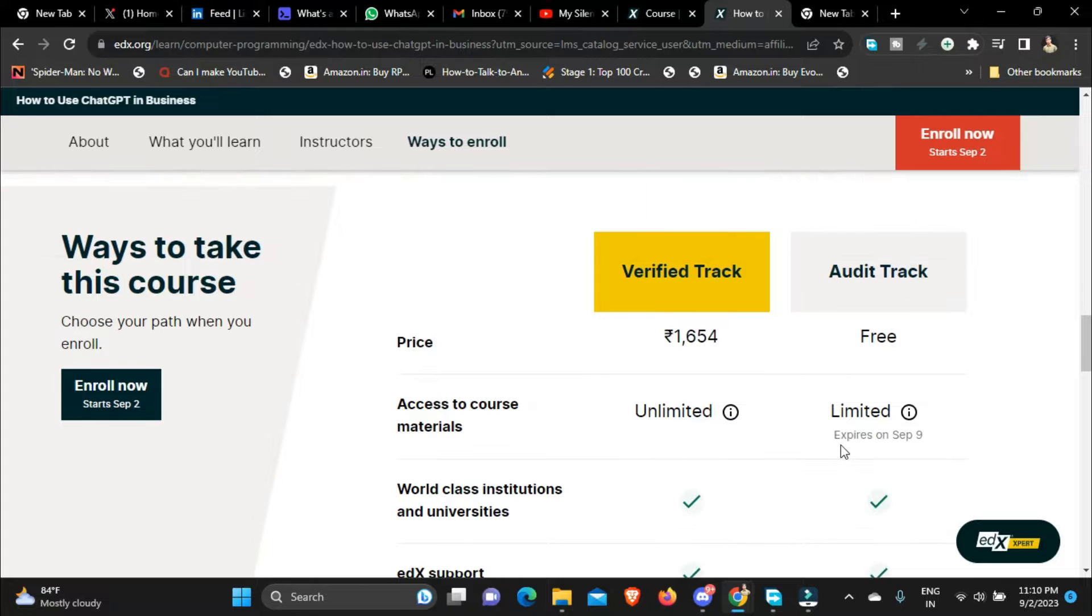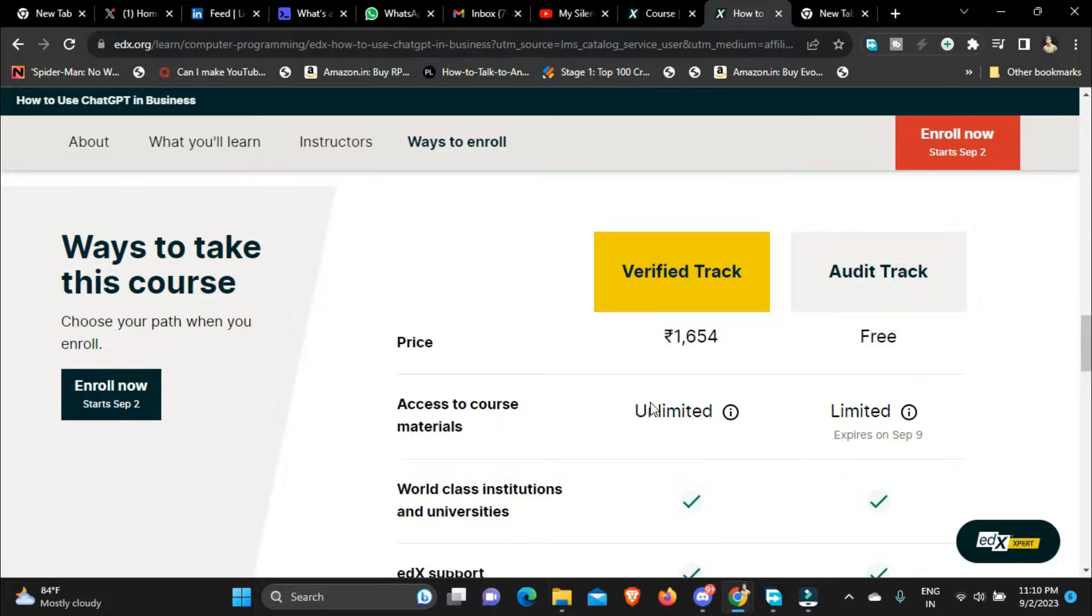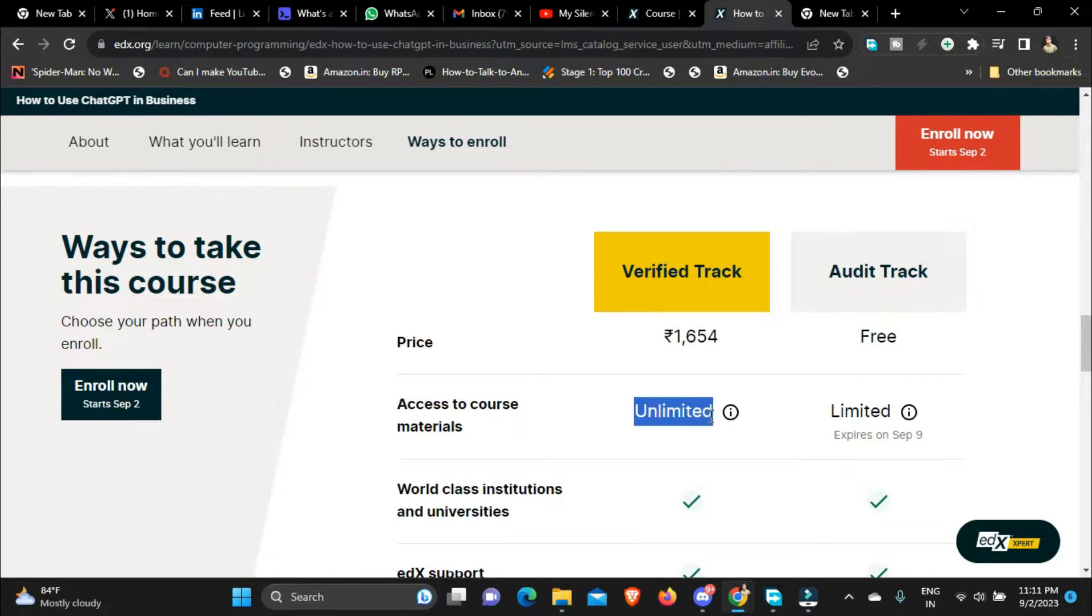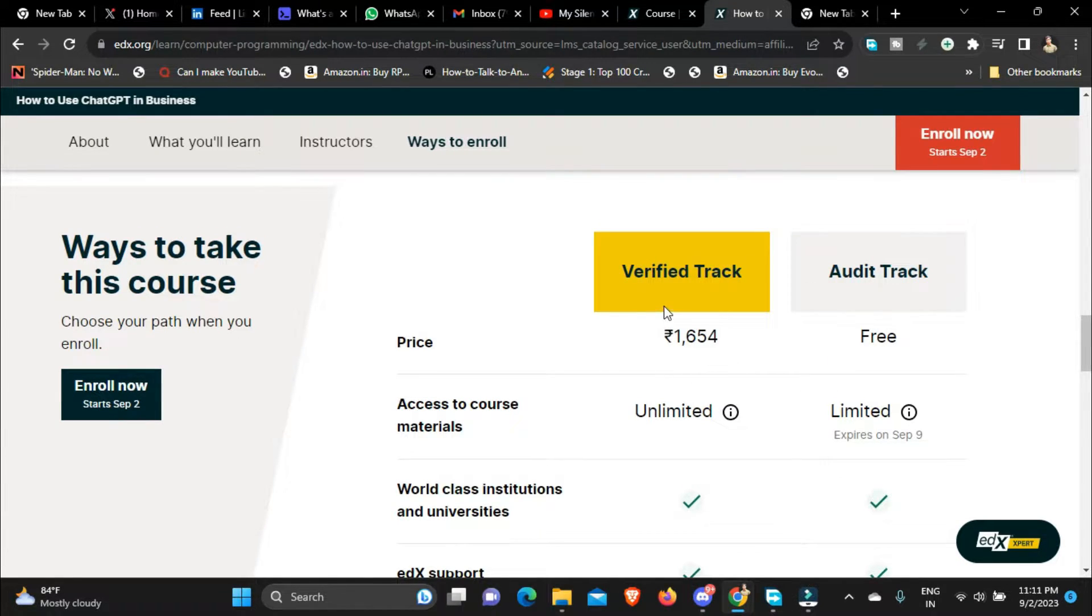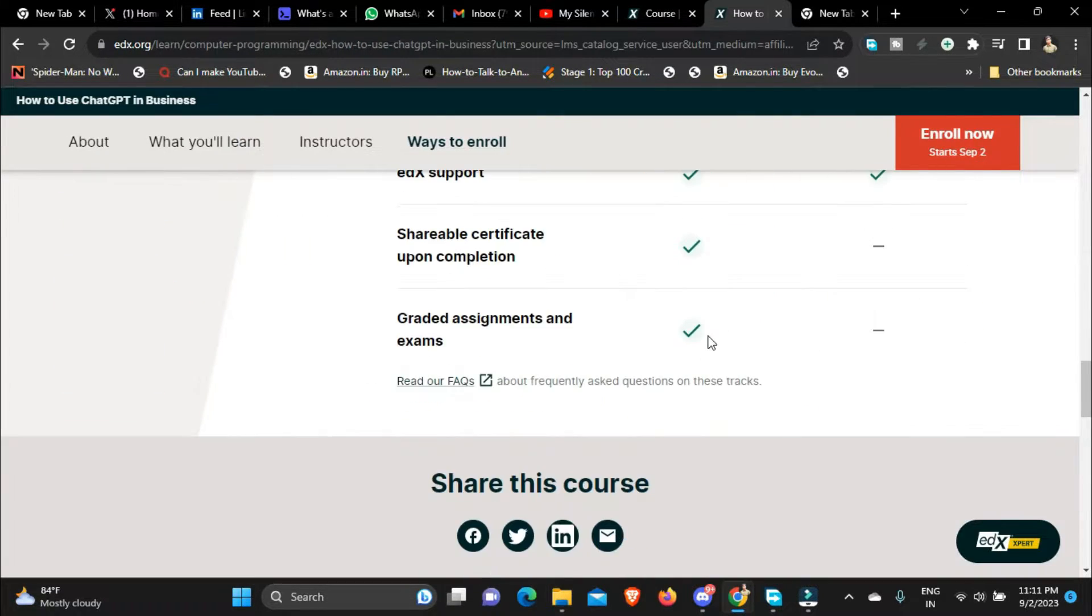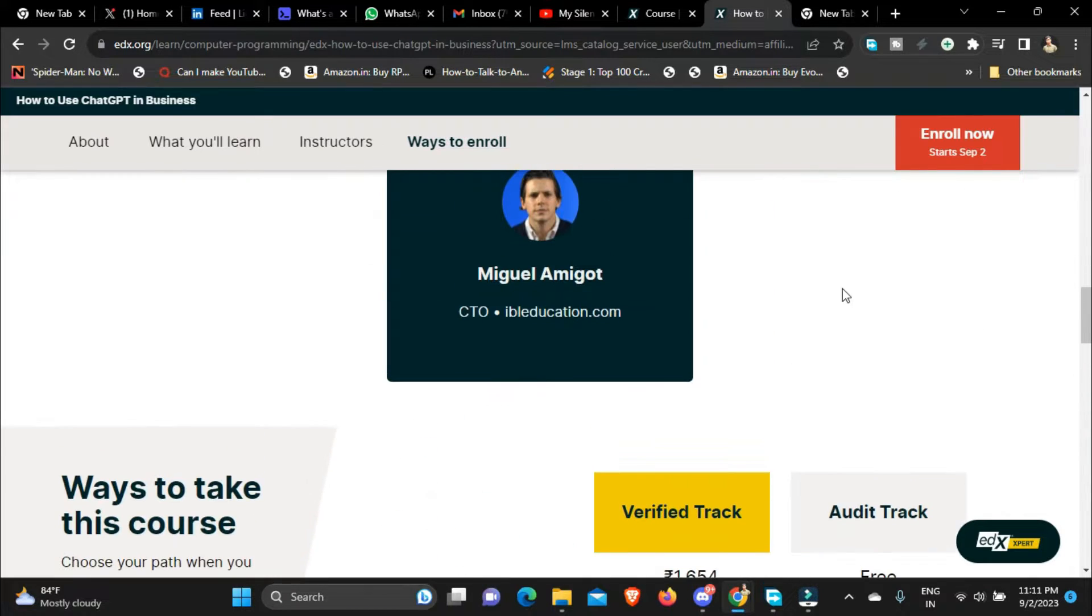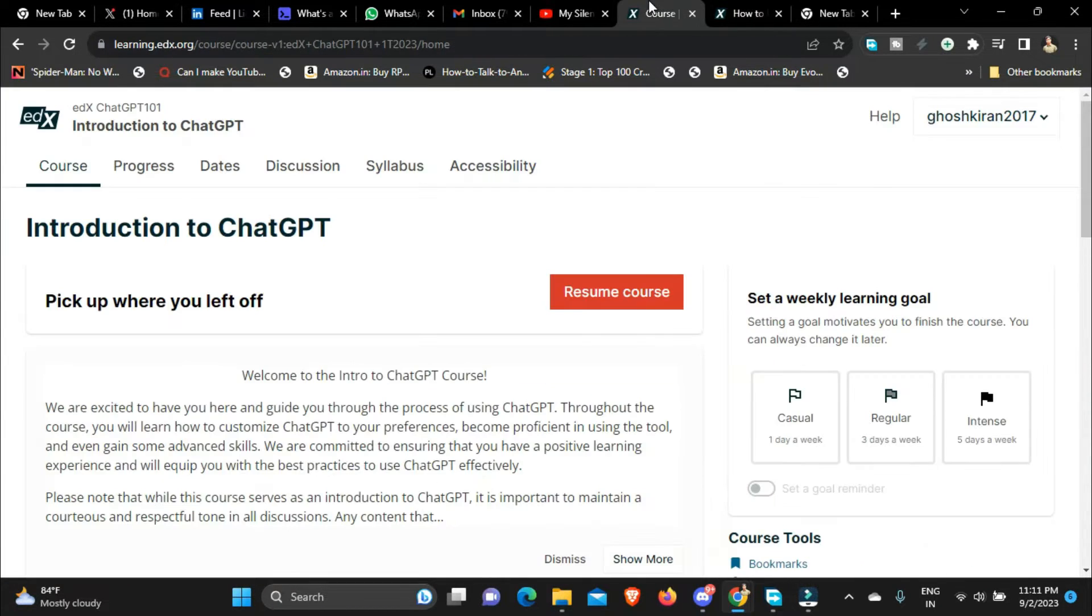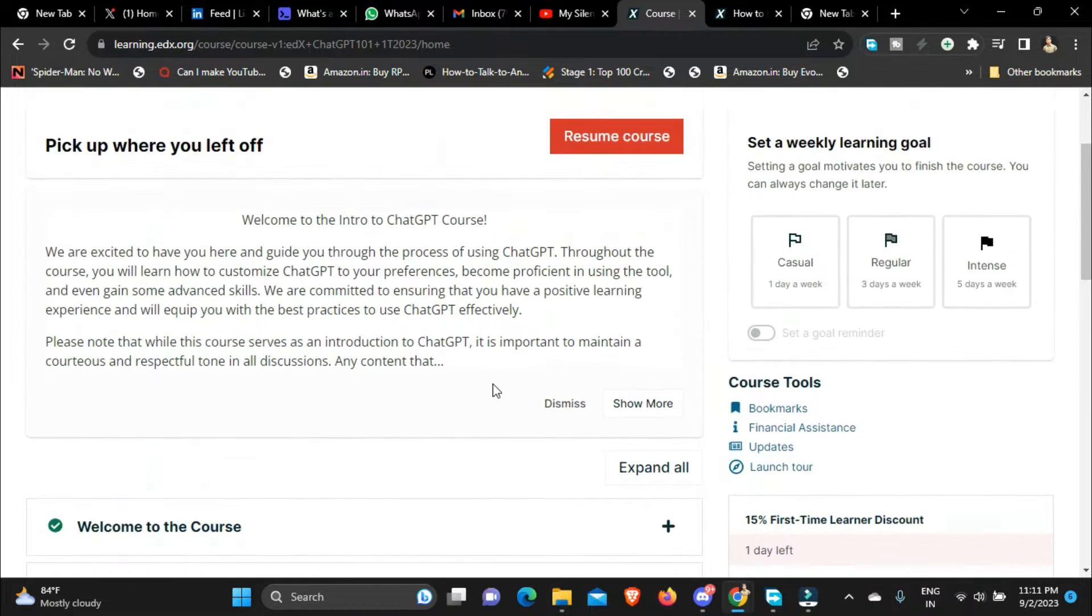But if you want to get certificate and if you want to get it for free with certificate and if you want to get it unlimited, so basically if you want to get all the perks of getting the paid course for free, then what you can do is you can first audit this course.